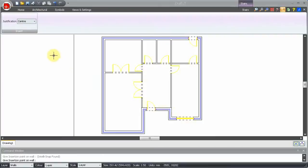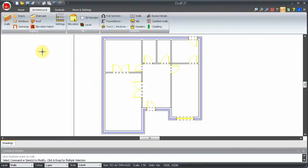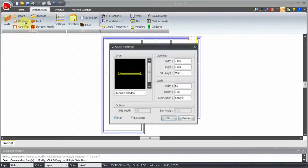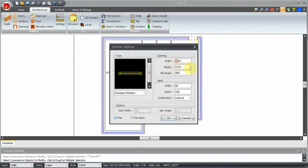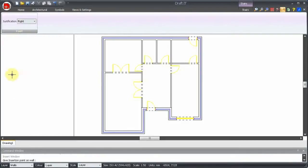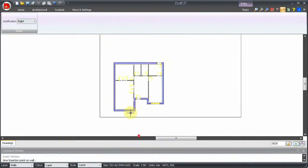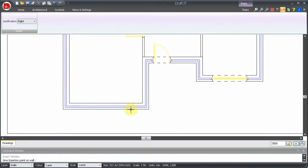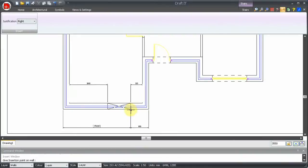The next window is 1210mm wide. Let's zoom in a bit. We need to place it on this wall, 600mm from the external right corner. So we press tab to flip the controlling dimensions and click into place.